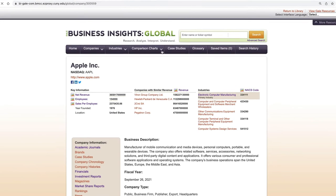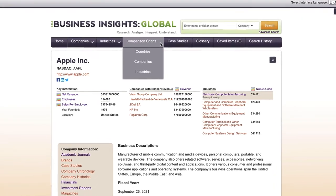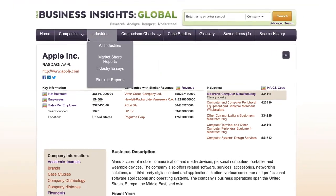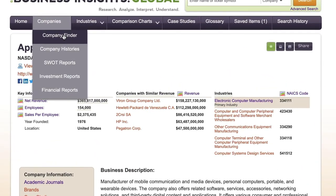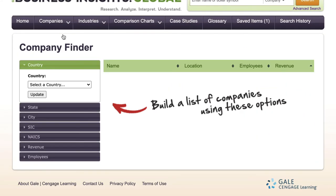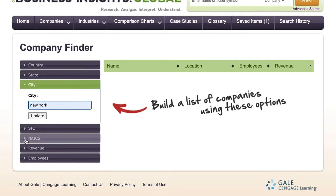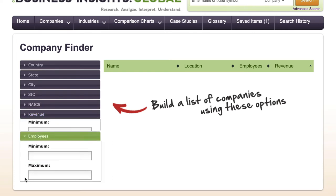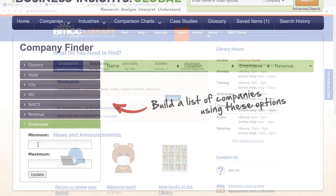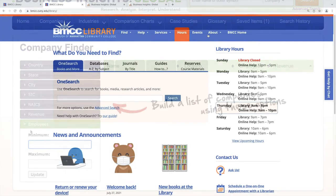Finally, other tools here at the top include comparison charts and the company finder. This is an excellent tool for creating lists of companies by select criteria like industry, location, size of revenue, or employees.